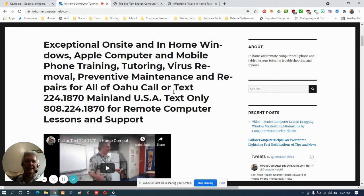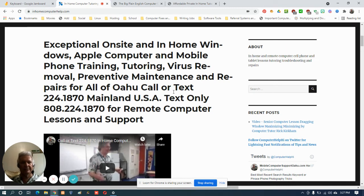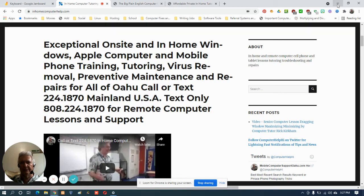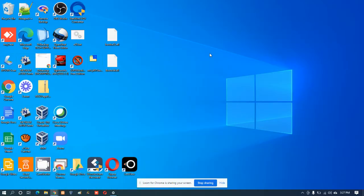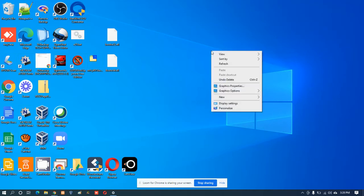Another way to make your text and icons and images larger more permanently is right through the desktop settings themselves. I always tell my in-home and remote computer tutoring students: right mouse click for a menu, left mouse click for an action. So let's adjust the desktop, right mouse click for a menu, and then left mouse click for the action of adjusting display settings.